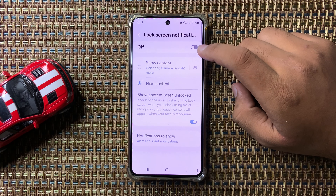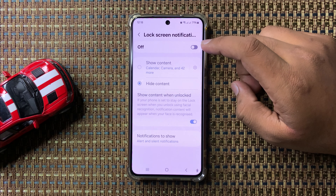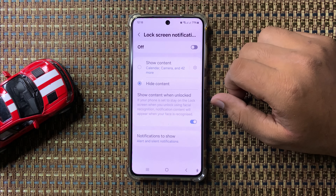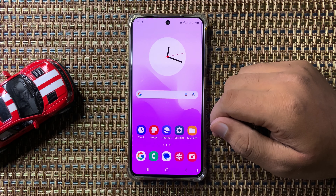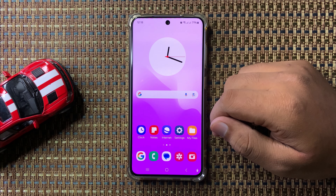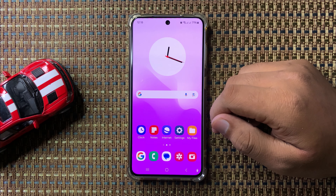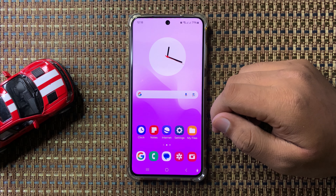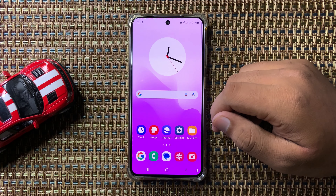After turning off this button, you will not be able to receive notifications on your lock screen. That's how you can hide notifications on the lock screen in Galaxy S24 FE. I hope you liked the video, thanks for watching.